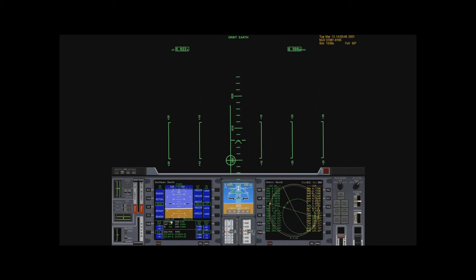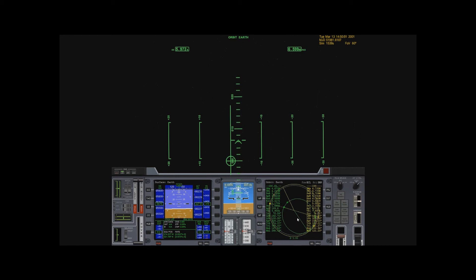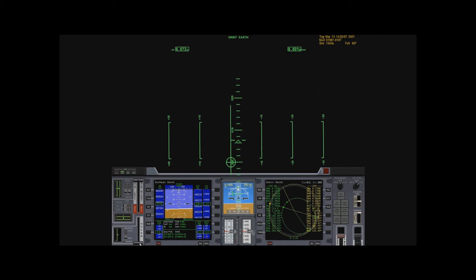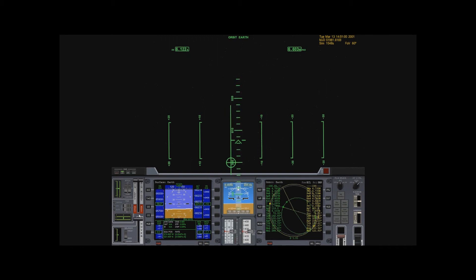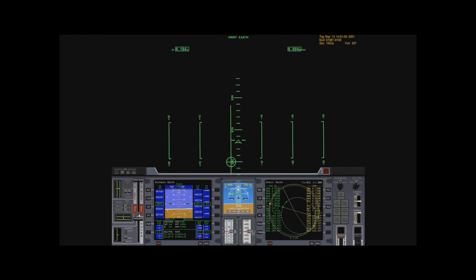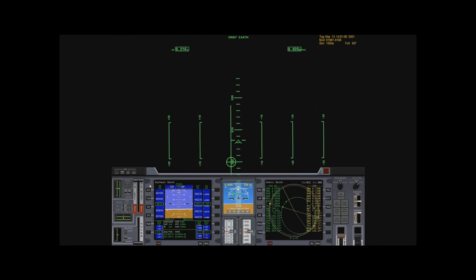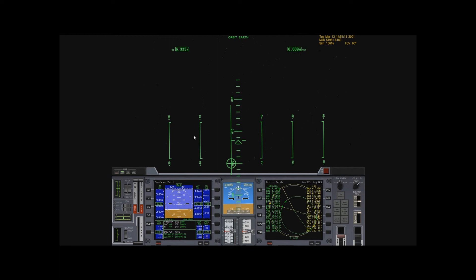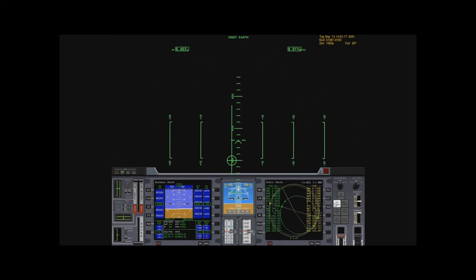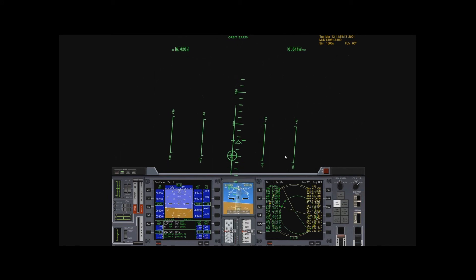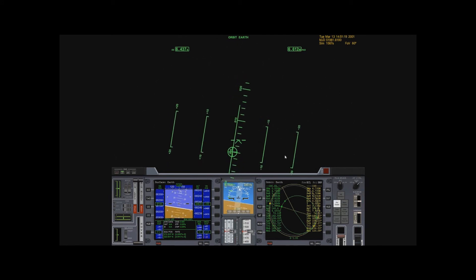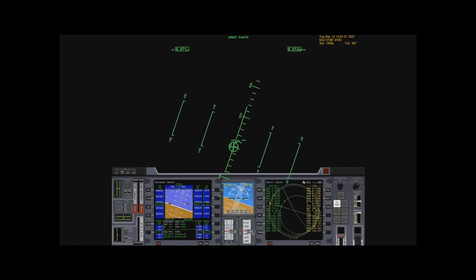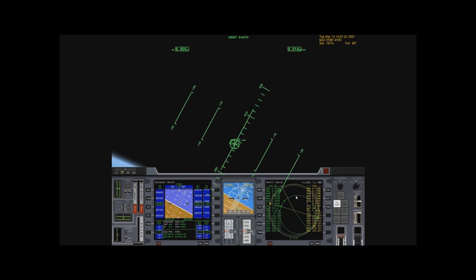What I really want to do is I want to get some decent distance above the International Space Station. You'll see why. There we go.